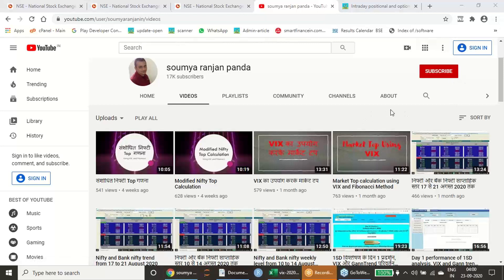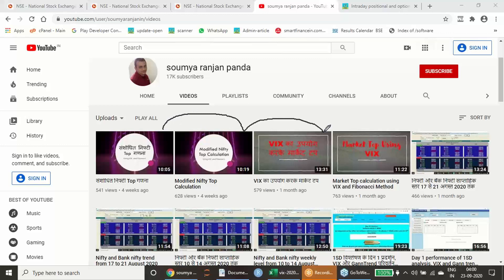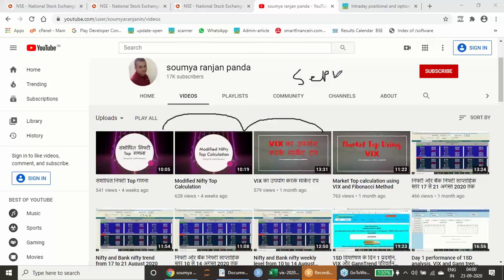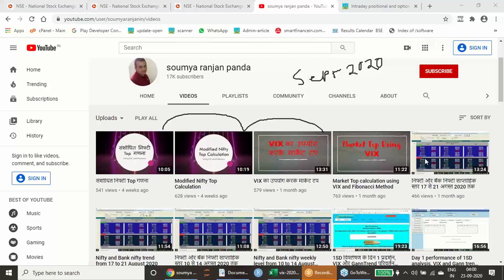Today I am going to describe how our top and bottom calculations drawn using VIX has worked in the month of September 2020. In September 2020, we estimated some tops and bottoms for the NIFTY. How it has worked, we are going to experience through this video.